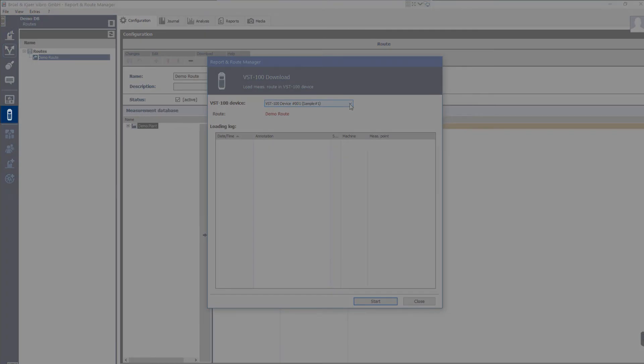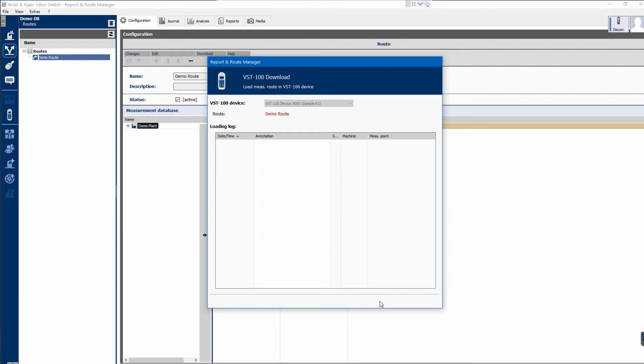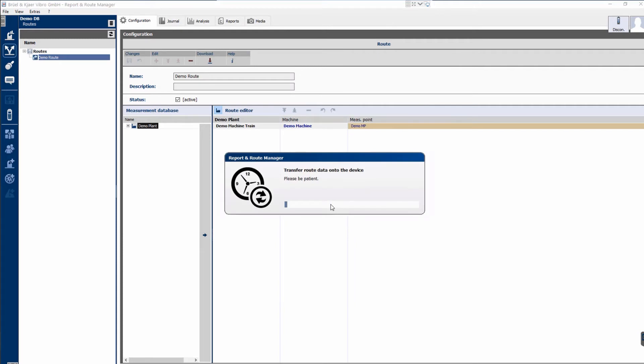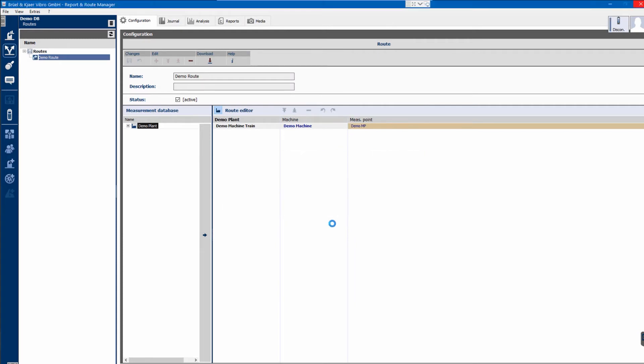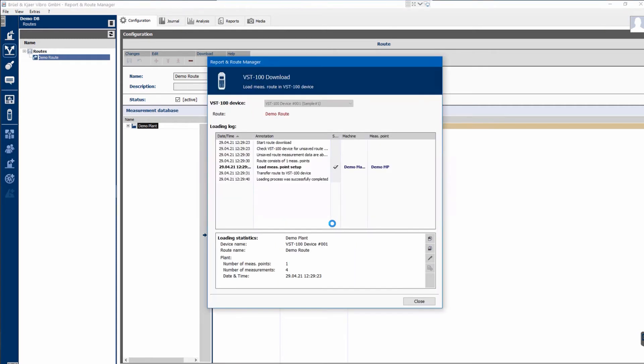On the far left, select the relevant instrument in the download dialog that appears. VibroStore 100 is connected to the PC. Press the Start button to download the Demo root. Transfer to the instrument is performed, and information is displayed in Loading Log, including Loading Statistics.